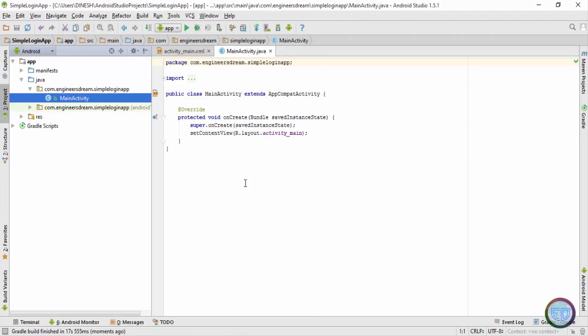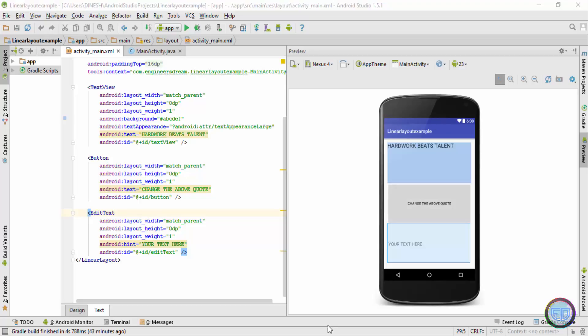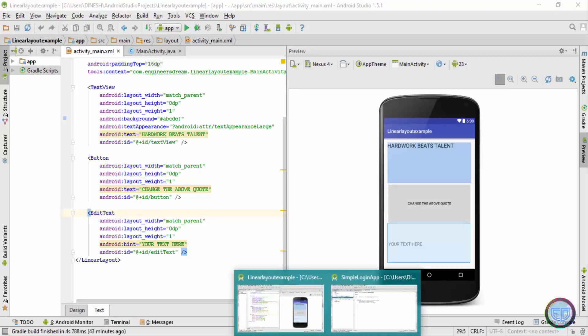The application is up and running. In the previous videos I showed you how to use the weight attribute to place components vertically, one below the other, so that all three components occupy the exact same height. In this video we'll try to use the weight attribute in the horizontal way. I'll open the new app that we just created.